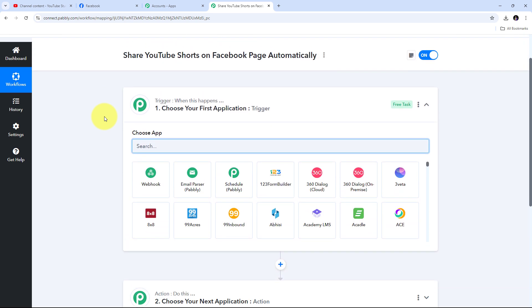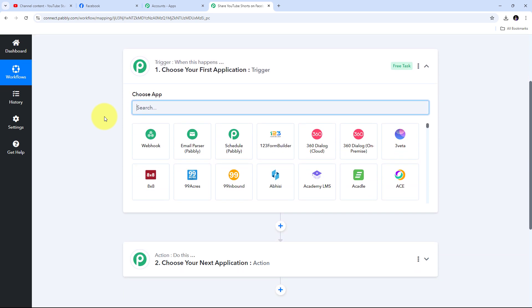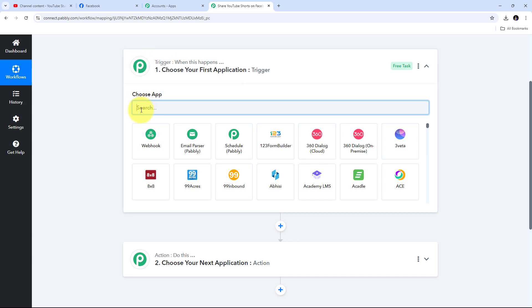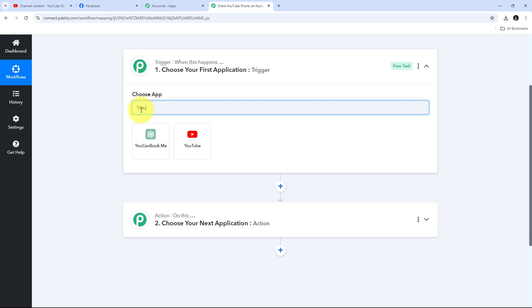For my objective, as I upload a new Short on my YouTube channel I want to automatically post it on my Facebook page. For setting up my trigger I need to first search for my trigger application. I'm going to use YouTube, so I'll search for that and select YouTube.